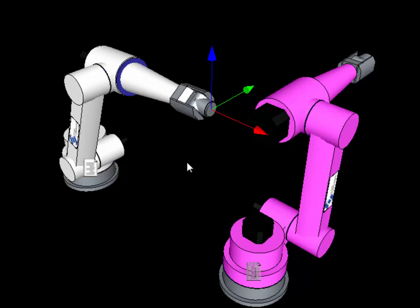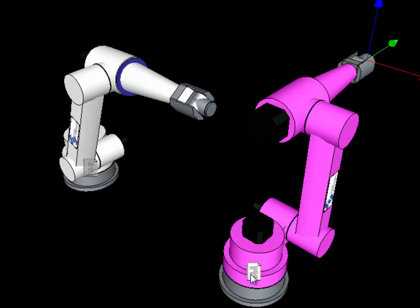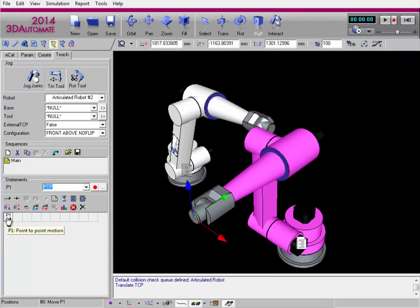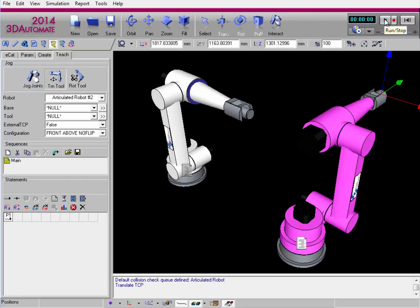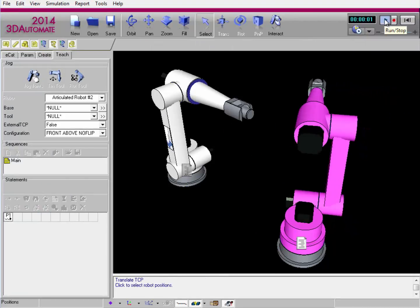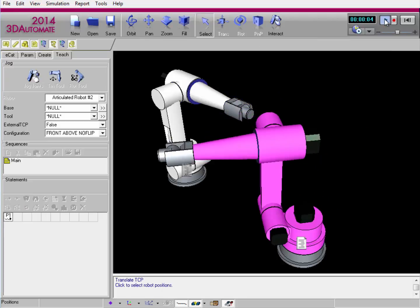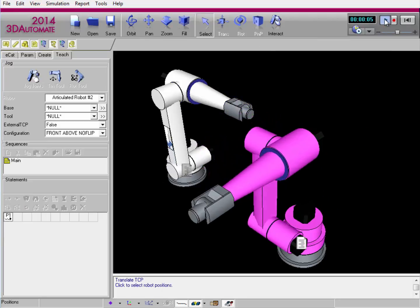You can also detect collisions during a simulation. For example, I've already created an RSO routine in the pink robot. Let me select its program to show you — it's just going to one position, P1. I'll reset the simulation and run it. Notice collision is detected and highlighted during the simulation.